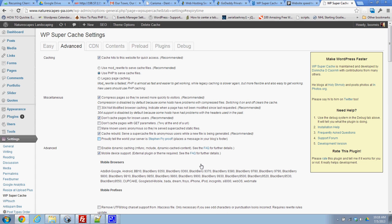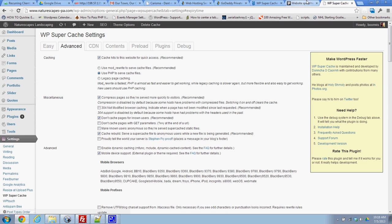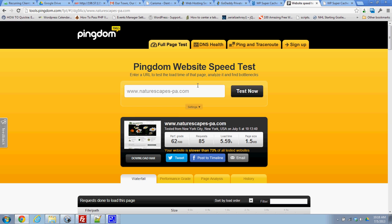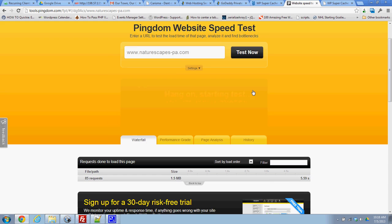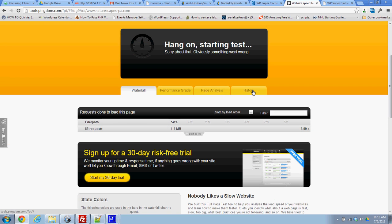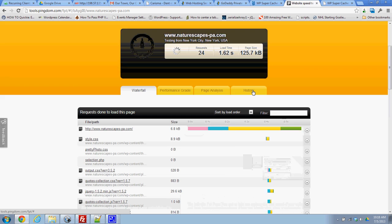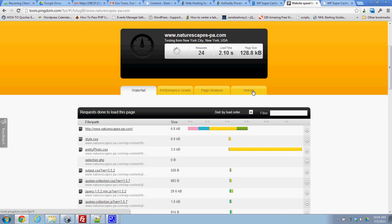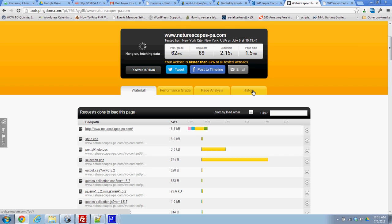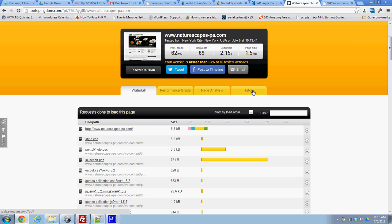And now that we have everything configured, I'm going to run this site test again. So we've actually gone from about six seconds or five and a half all the way down to two seconds, which is just great.